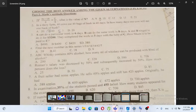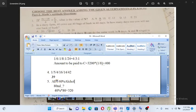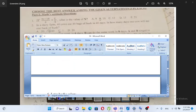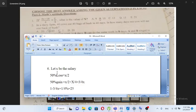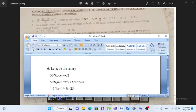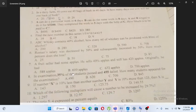Roman's salary was decreased by 50% and subsequently increased by 50%. How much percent does she lose? If the salary is denoted by x, a 50% decrease gives x over 2. Then a 50% increase on x over 2 gives x over 2 times 1.5, which equals 3 over 4 x. So the answer is A.